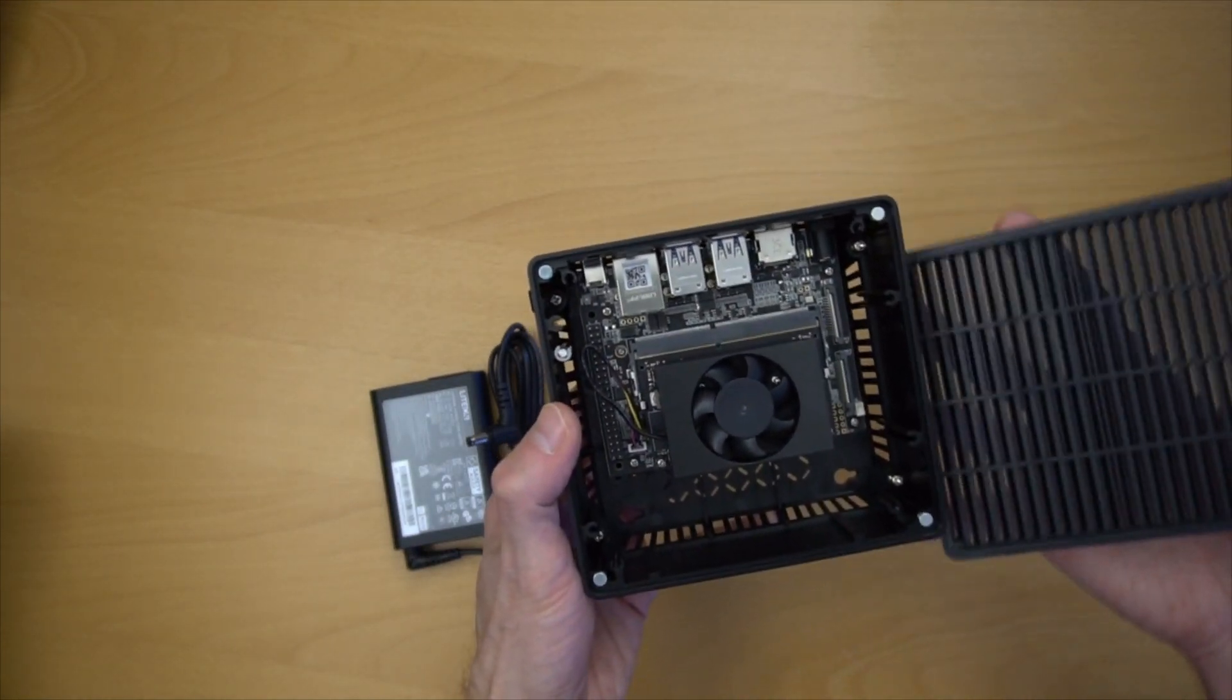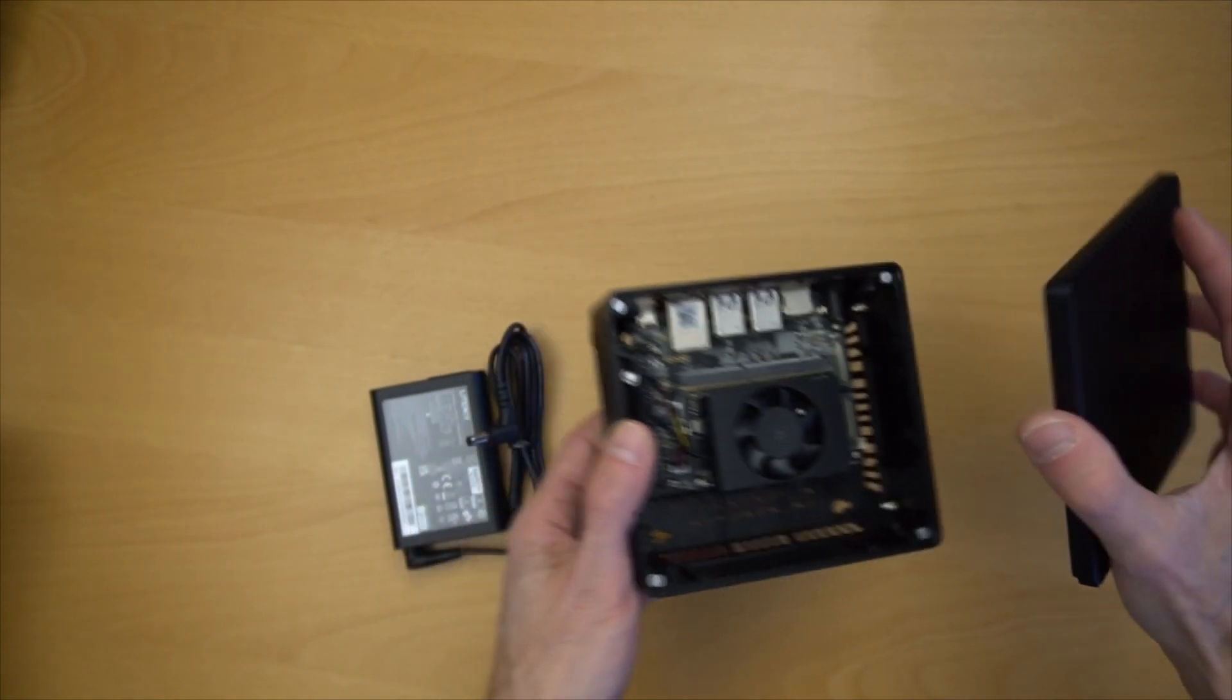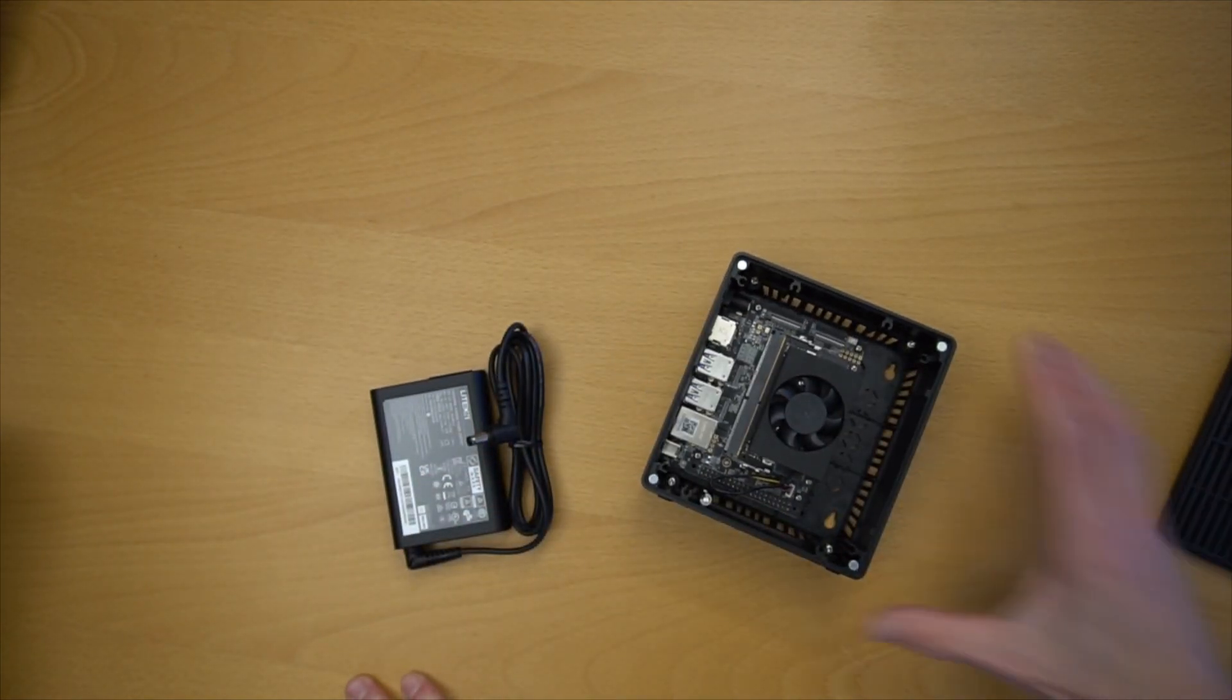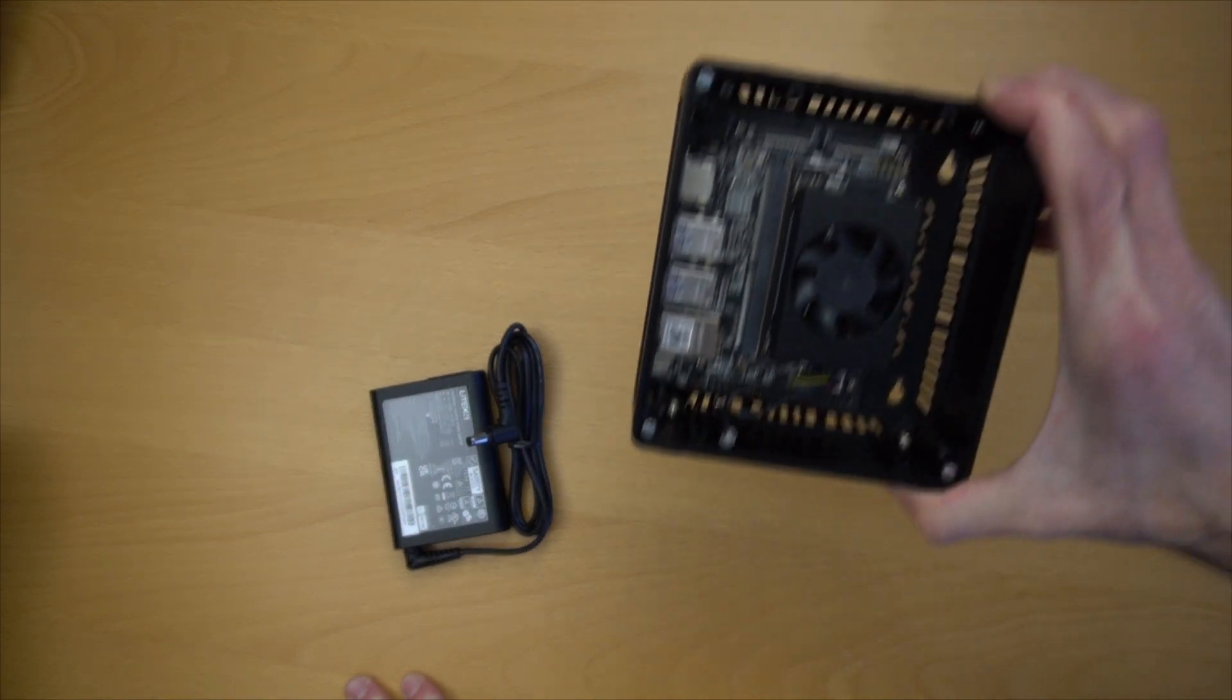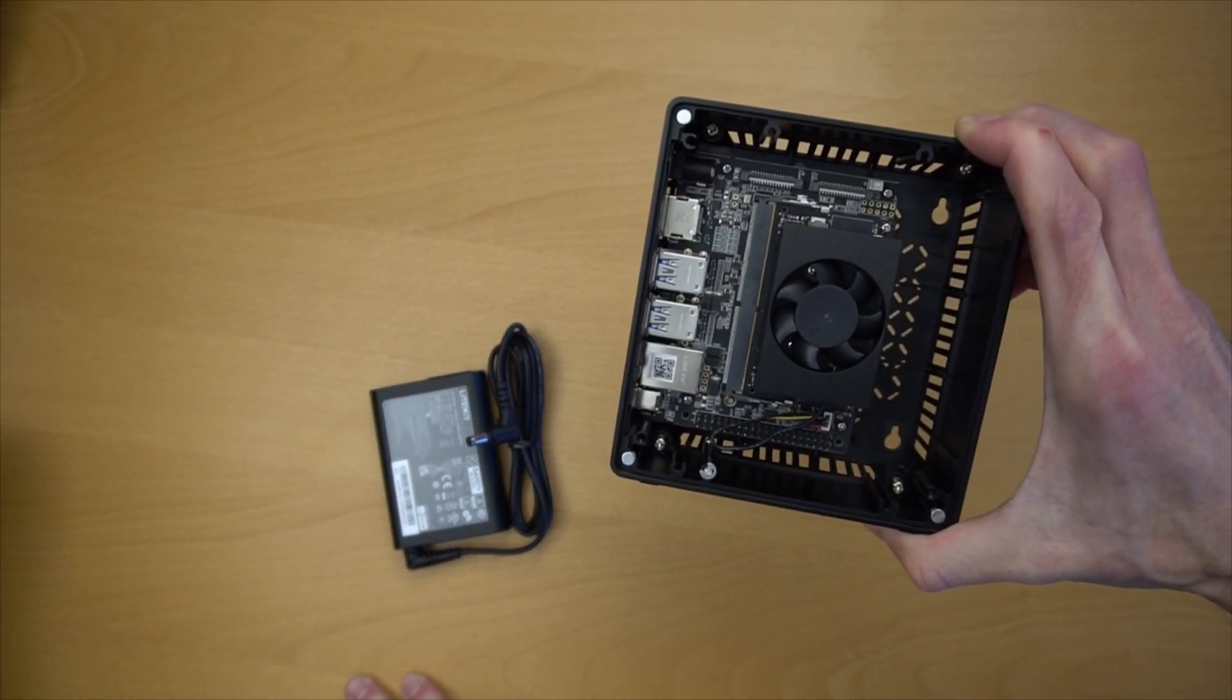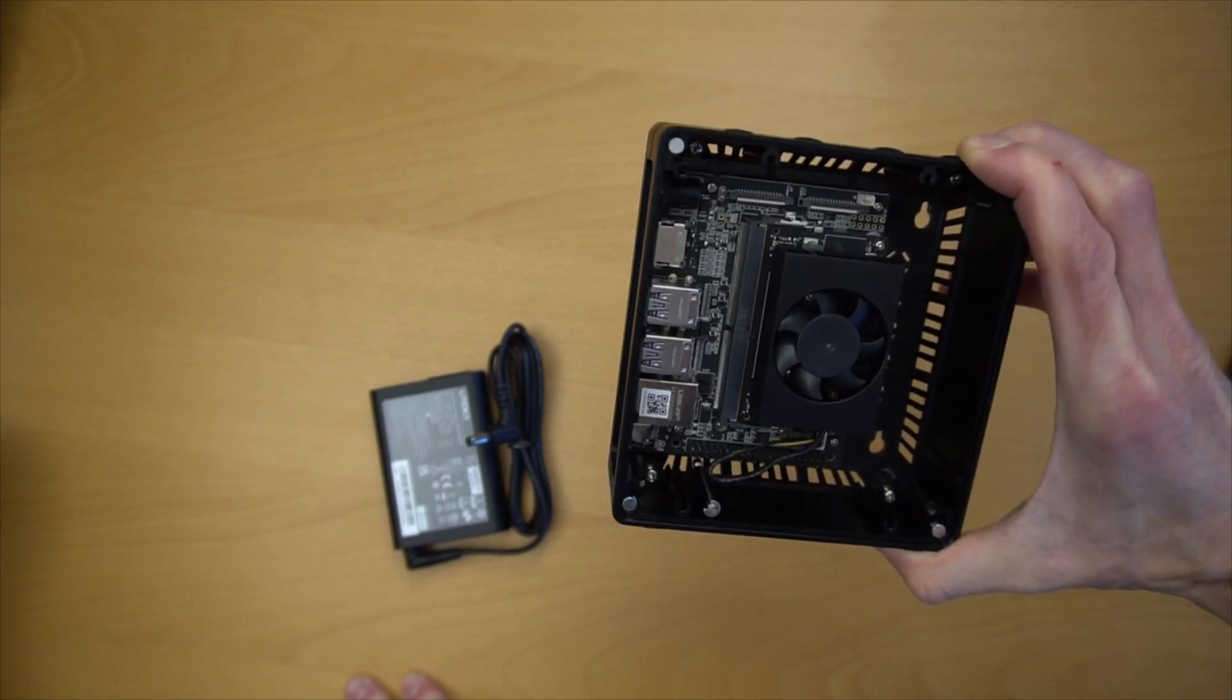The top of this device pops off easily. It's secured magnetically, which makes it very easy to access the inside. Looking inside we can see the NVIDIA Jetson module and the GPIO pins as well.